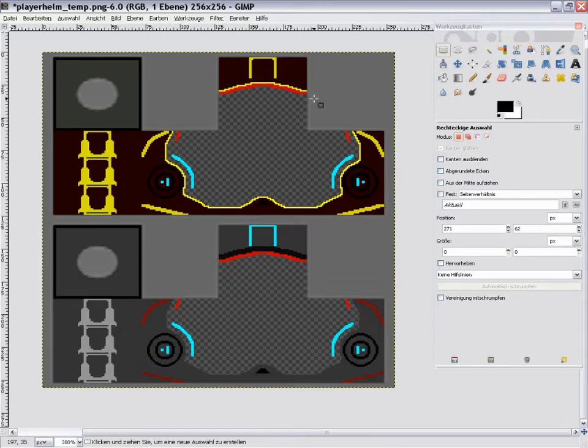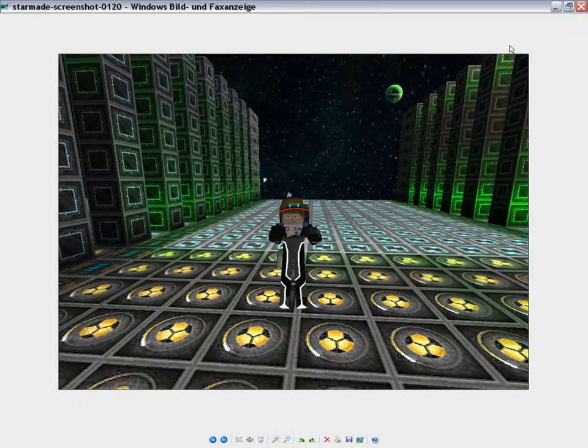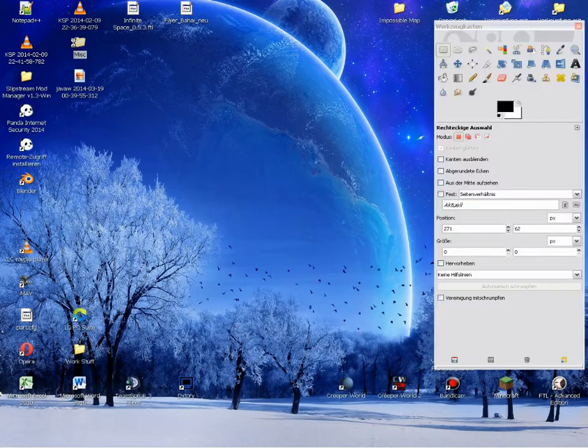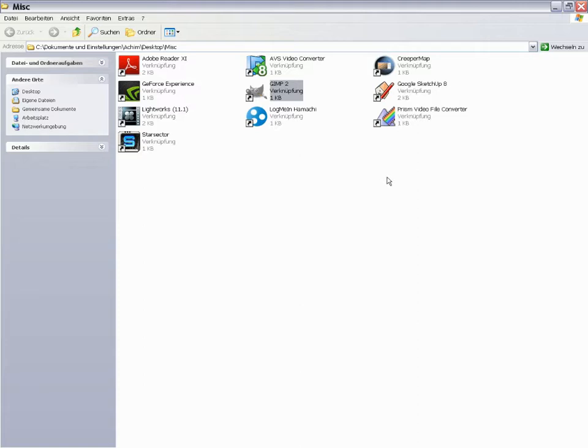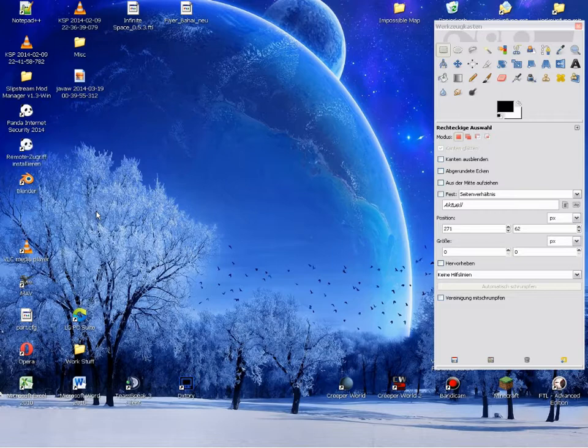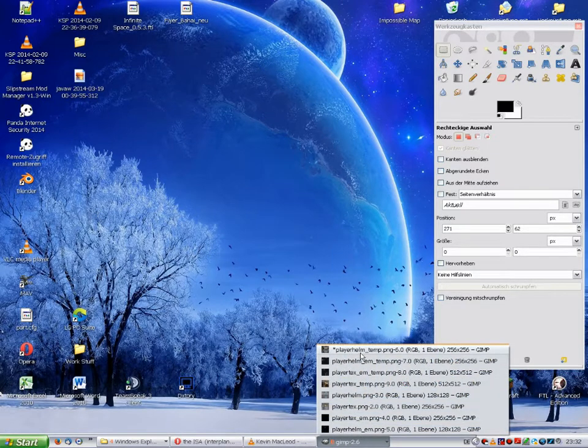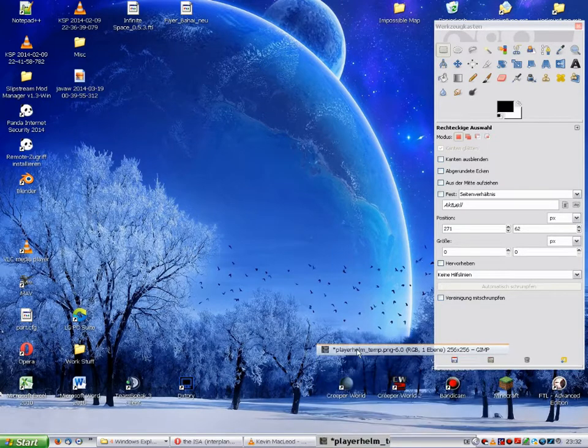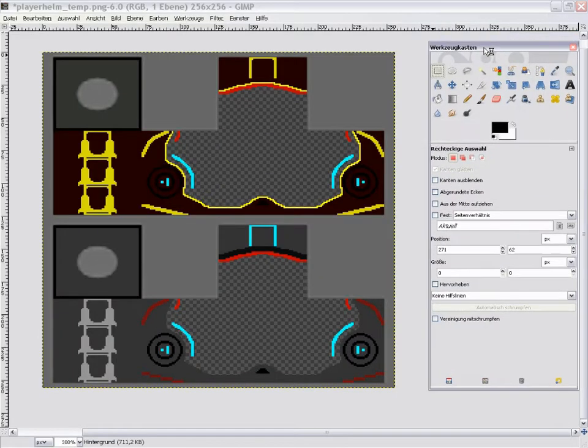The software I'm using for all my skinning stuff is GIMP. GIMP is a freeware. You can search GIMP2 on Google and download it. It's free of charge, costs you nothing at all. It will give you a program with many capabilities, a bit similar to Blender, which is sometimes a bit complicated but nonetheless very capable.